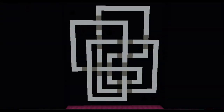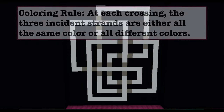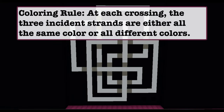One tool we're going to use is the knot diagram, which could be thought of as a projection of the knot onto the plane. So here's the knot diagram for our knot. We're going to color this knot diagram using the following rule.